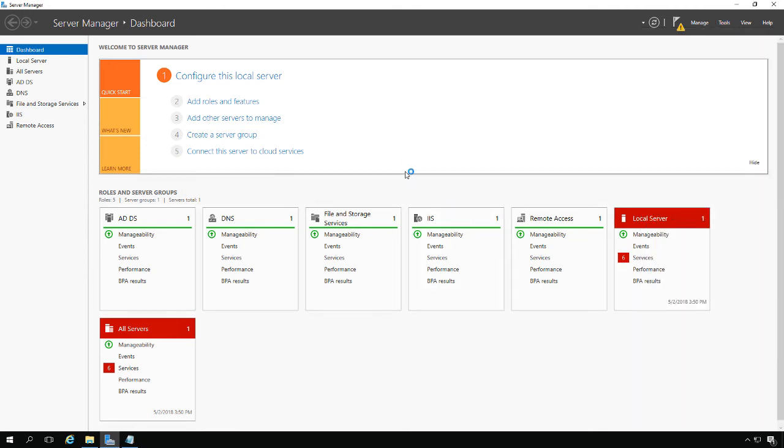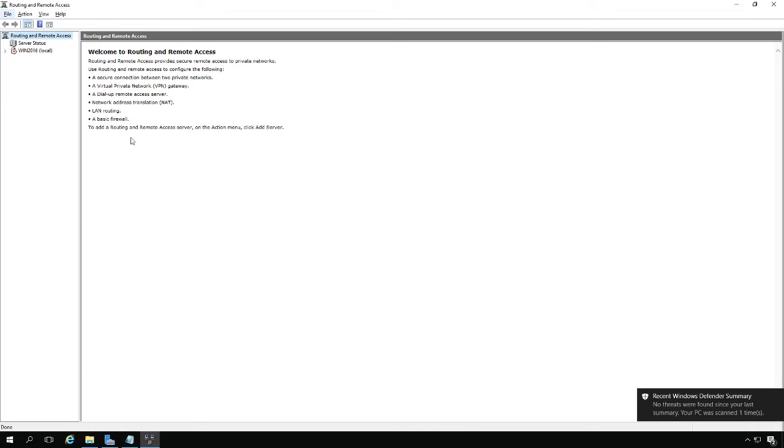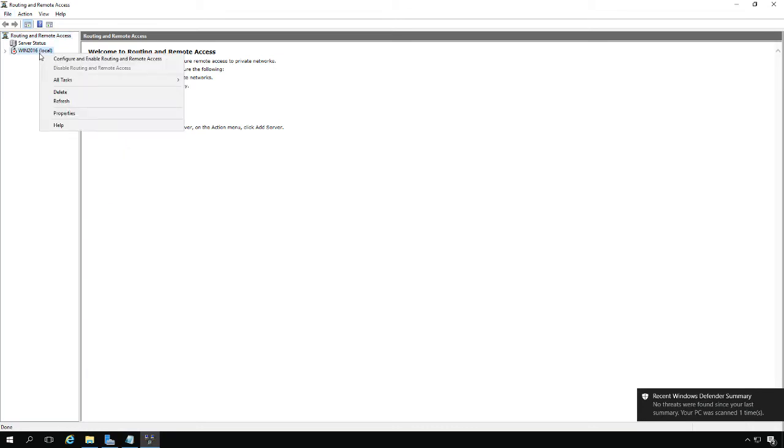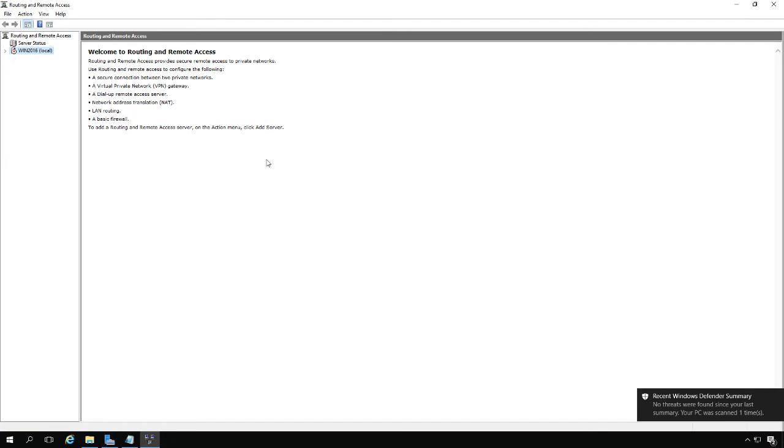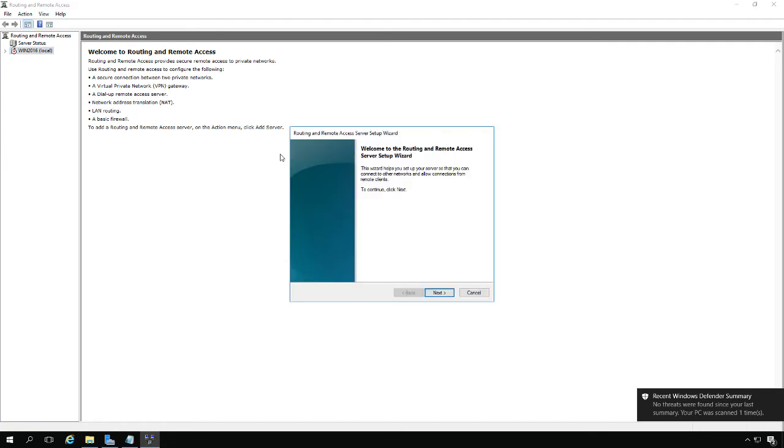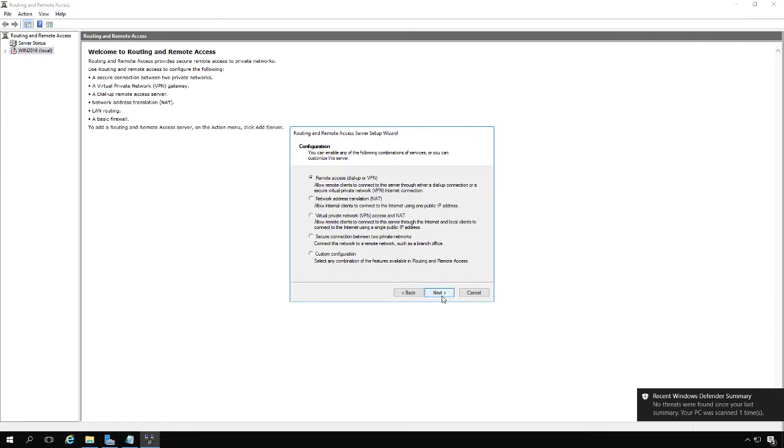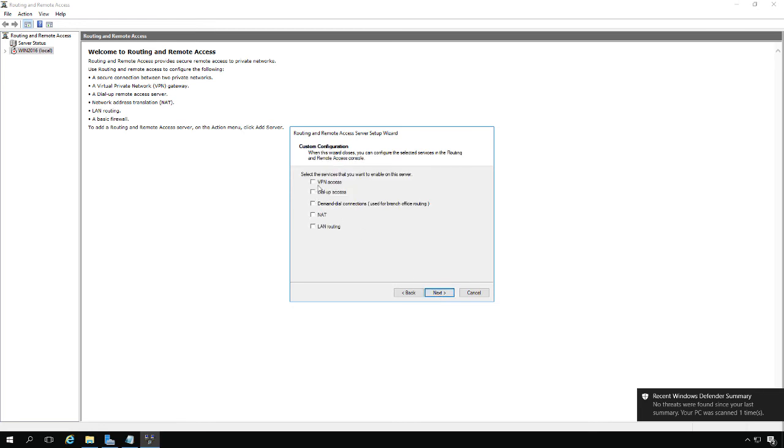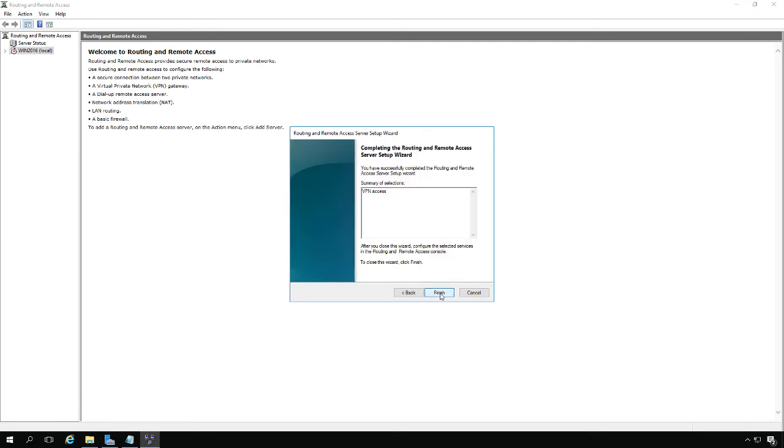By default, it's going to be turned off, so we'll go through a quick wizard. Right-click and choose Configure and Enable Routing and Remote Access. This next part is very important that you don't choose the wrong thing. Make sure you choose Custom Configuration, not anything else, otherwise you could lose access to your server. Then click Next, click VPN Access, Next, and Finish.